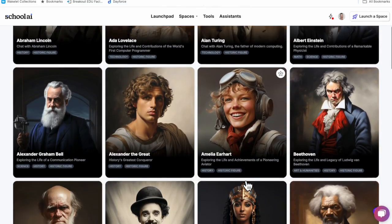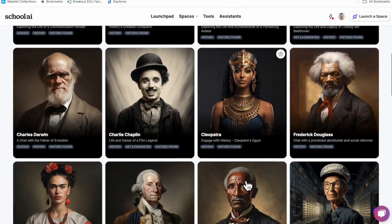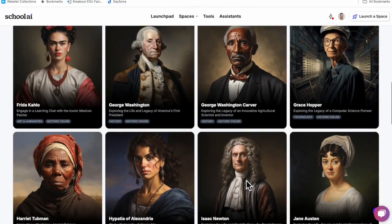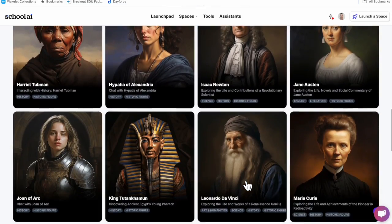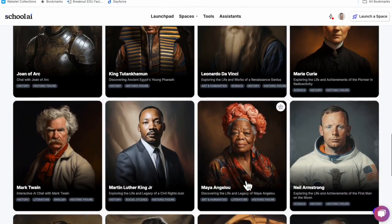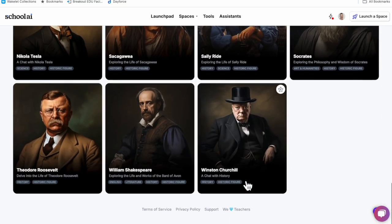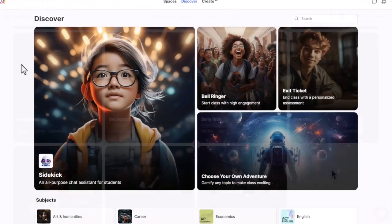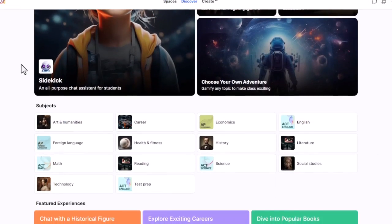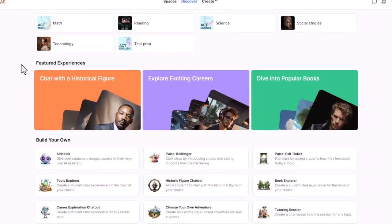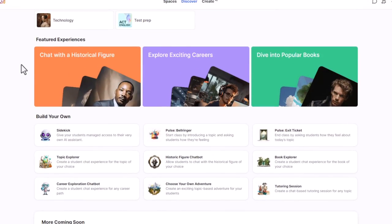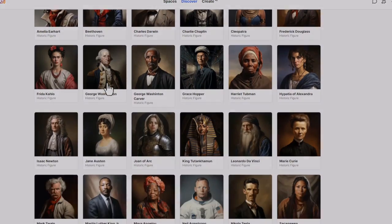With School AI, history is not just a subject to be memorized but a journey that can be experienced. They can discover the past, connect with great minds, and ignite a passion for learning that is not just dictated or read but an interactive, inquiry-based experience. It's really powerful.